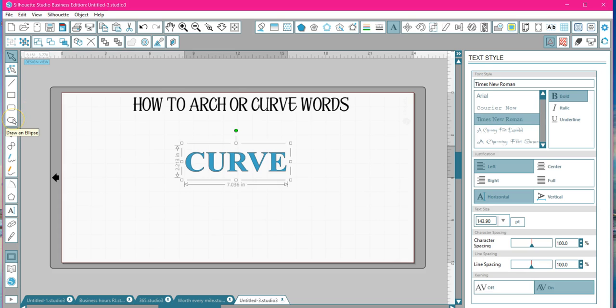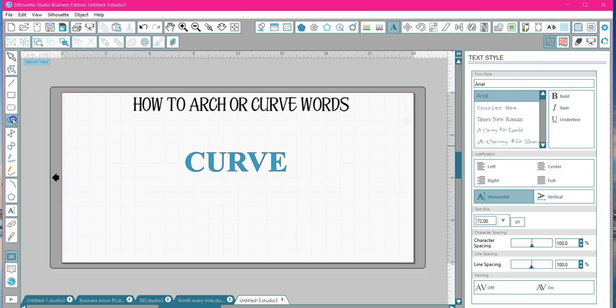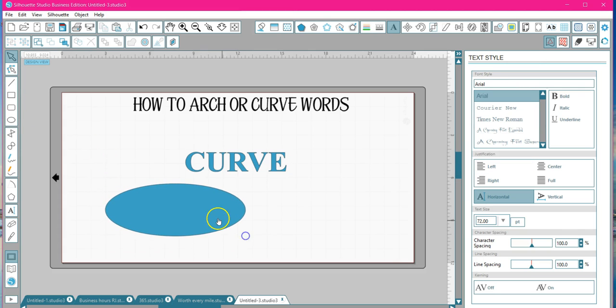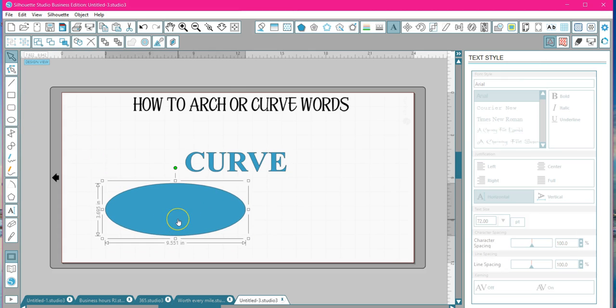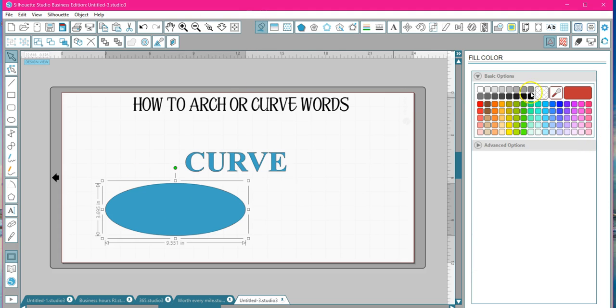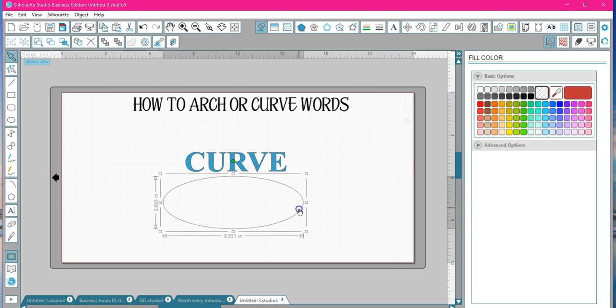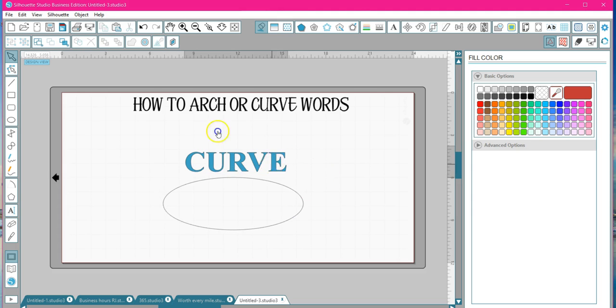We're gonna come down and use the ellipse because that's gonna allow us to make a circle. Click on it, draw your circle or your ellipse. Now my preferences are set up differently so everything fills in for me, so I'll make it look like yours. Bring this over to wherever your word is.